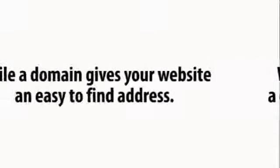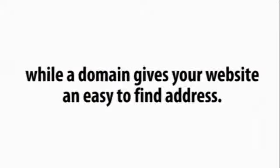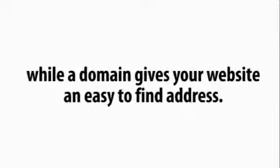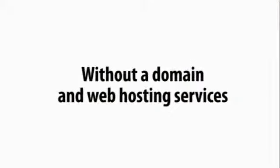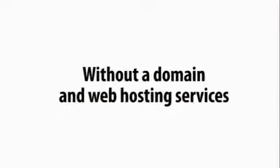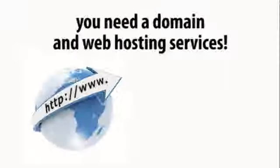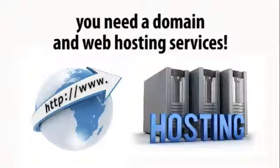While a domain gives your website an easy-to-find address, without a domain and web hosting services your website will never be found by anyone. A website that sits alone on your computer won't do you any good because no one else will be able to get to it.